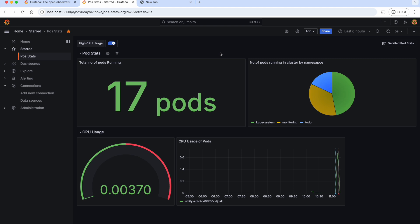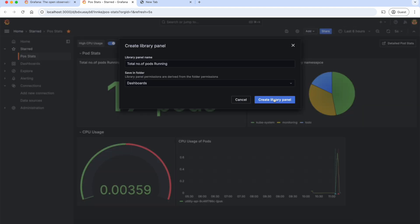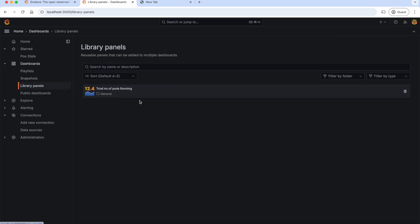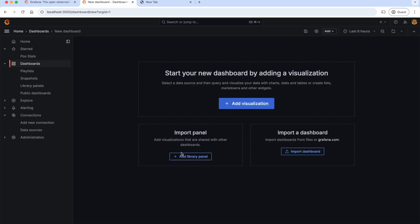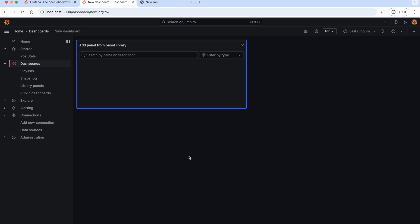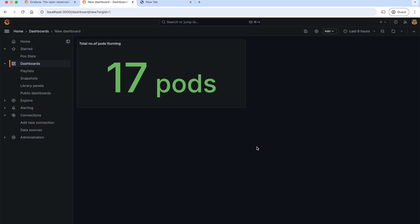Next, let us see what library panels are in dashboards. If we want to reuse the same panel in multiple dashboards instead of recreating it, we can create a library panel once and then use it wherever needed. If we update this panel, those changes will automatically reflect in all dashboards where it's used. This makes managing dashboards more efficient and ensures consistency in visualizations. To create a library panel, we can go to a panel, click More, and create a library panel. Now, if we go to library panels, this is what we created. This can be reused in any dashboard — we didn't configure anything from scratch, but reused the same panel using the library panel.